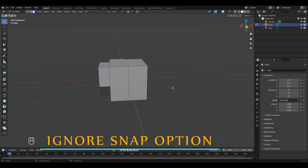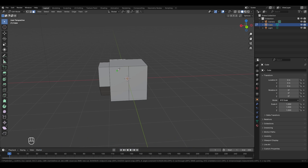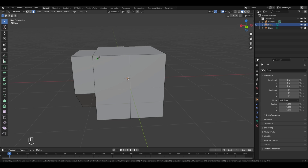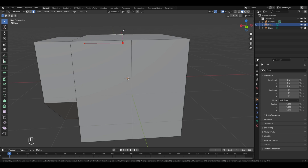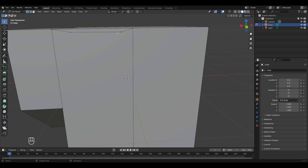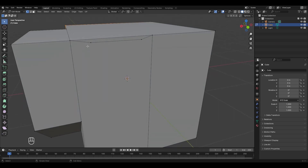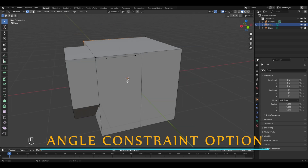The second option is the ignore snap option. Press K for the knife tool. Normally, if you try to create a cut very near to an edge, it will automatically snap to the nearest edge. To prevent this, hold Ctrl — this enables the ignore snap option so it does not snap to the nearest edge, and the cut is created exactly where you want it. Release Ctrl and press Enter to finalize. This lets you create a cut very near to an edge without it snapping automatically.